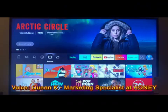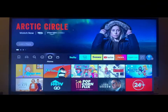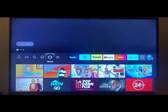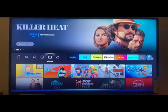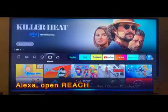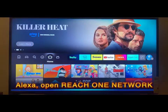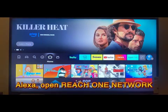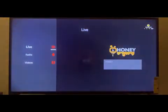All right, so we're here on the landing page for the Fire TV. We're going to go ahead and use the voice command by searching by saying, 'Alexa, open Reach One Network.' Here's Reach One Network, and we're here.